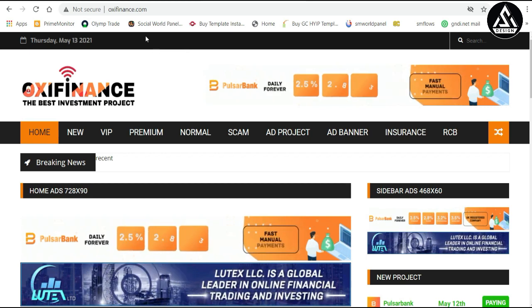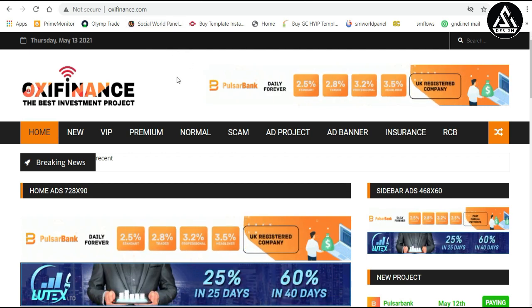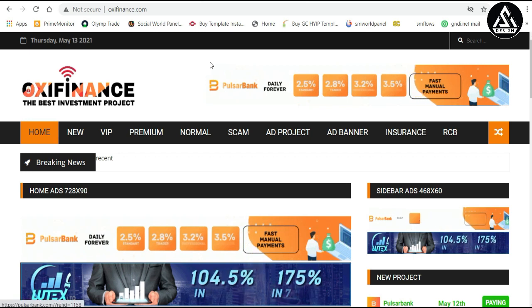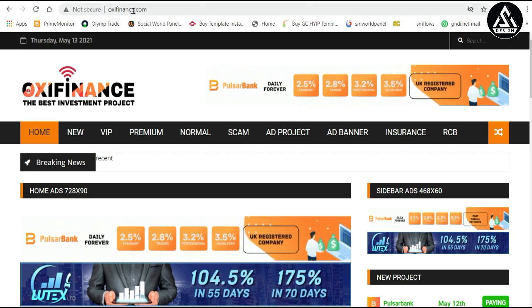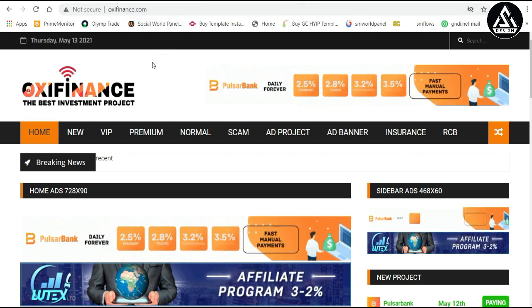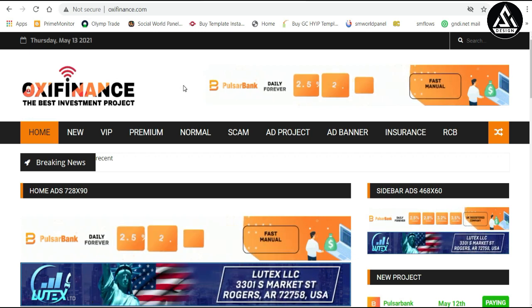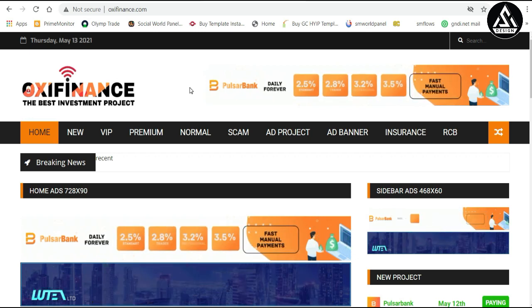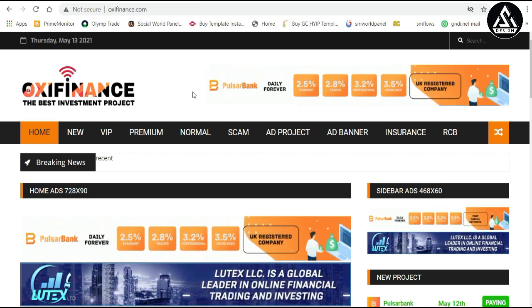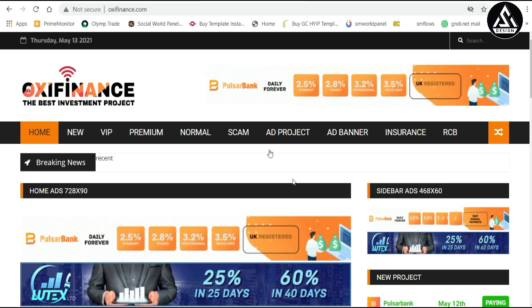Hope you understand the full process of how to connect your Namecheap domain with Blogger. I have shown a live tutorial and connected the website oxifinals.com. If you enjoyed this video, please like and share it with your friends, please subscribe and press the bell icon for all updates. Thank you so much — goodbye!